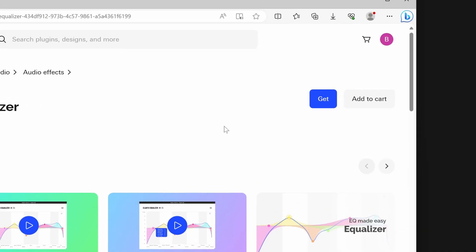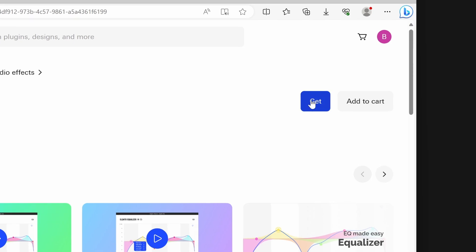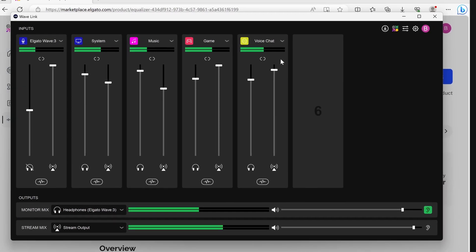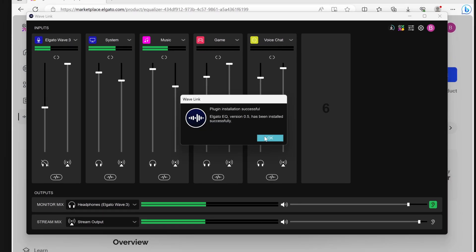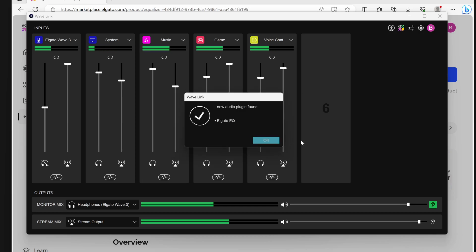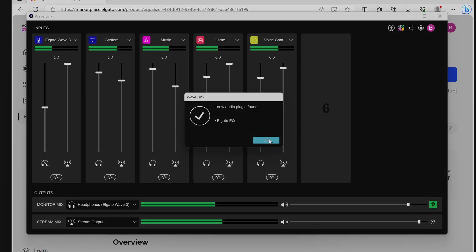To install the Audio Effect, click on the blue Get button. Wavelink on your computer will then pop up, showing the new Audio Effect being downloaded and finally installed.